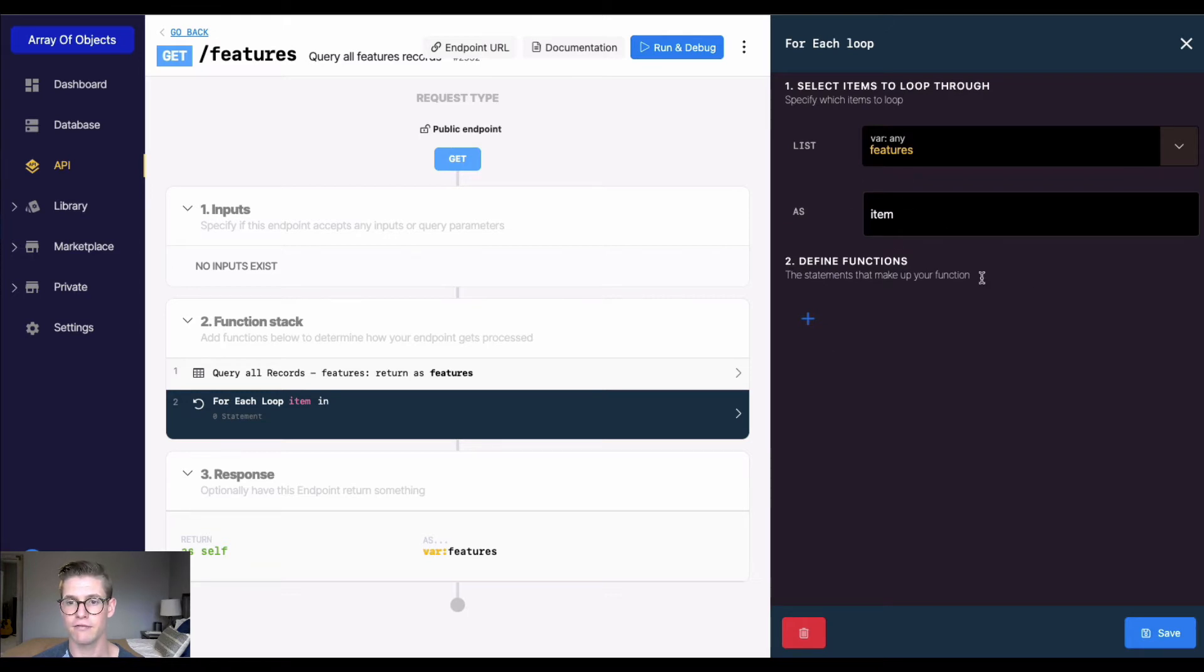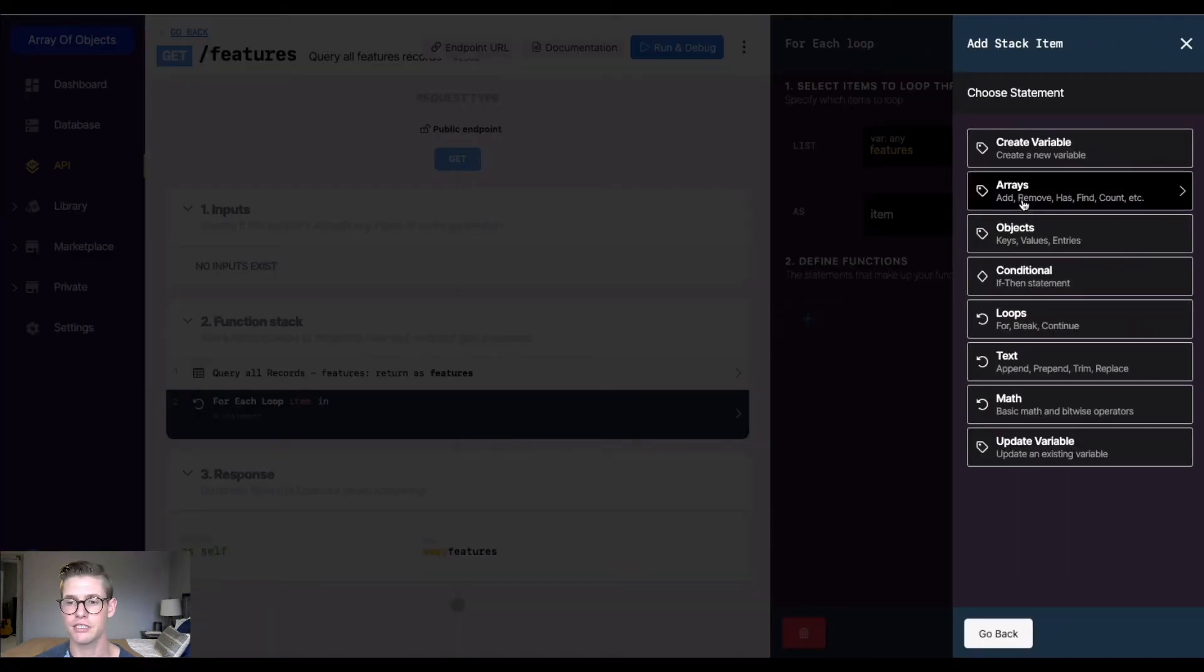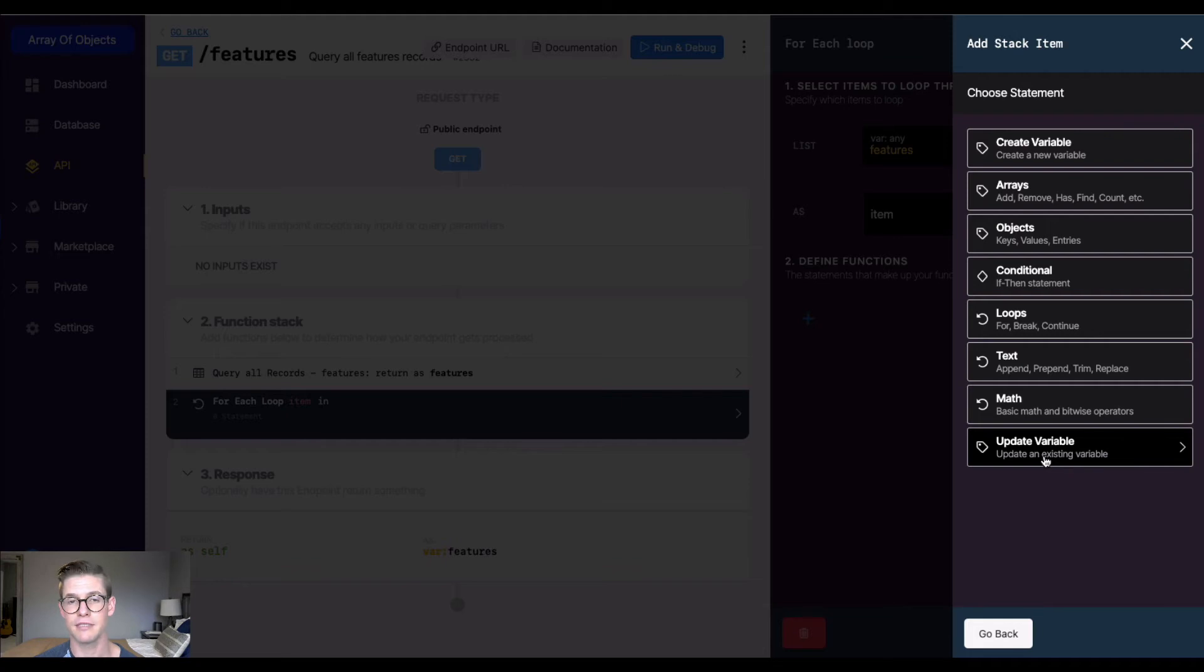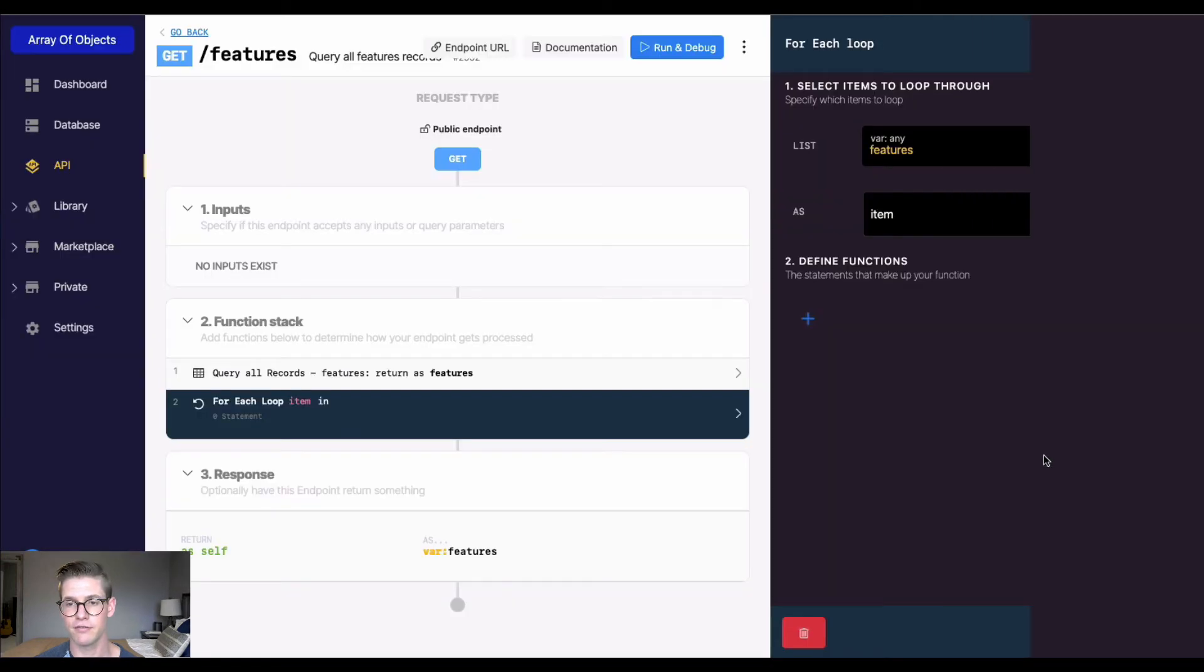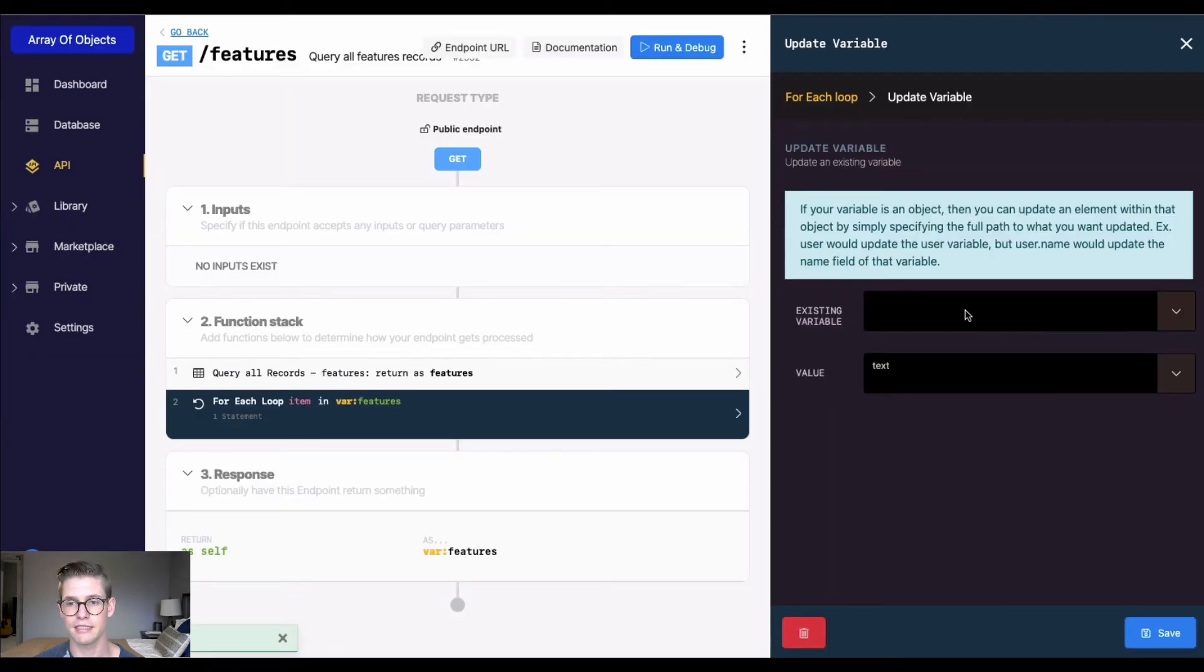This is going to be called item. Now for defined functions, let's hit plus. I'm going to do data manipulation and update variable, and I'm going to update this new item variable by itself.